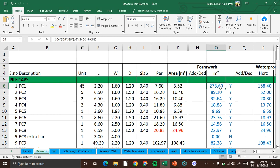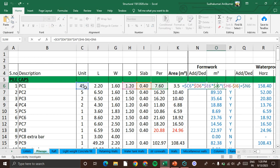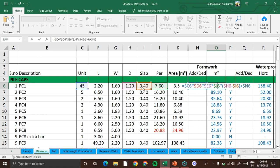We calculate the formwork like this: we have a total number of 45 pile caps of type PC1. So we have the number into perimeter into this depth, total depth 1.2 meter minus 0.4 meter.